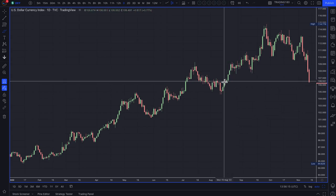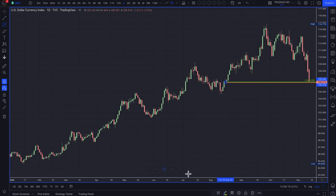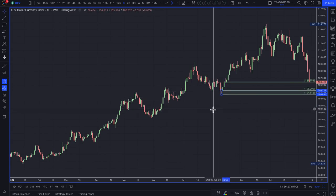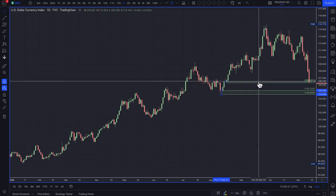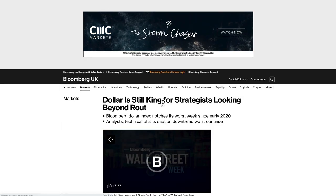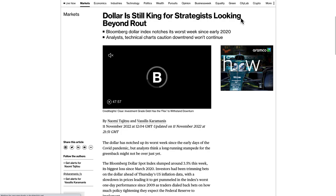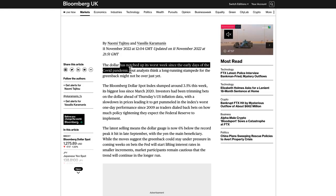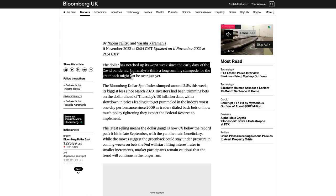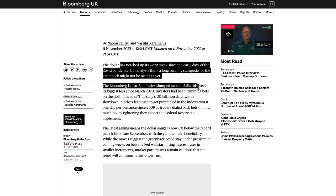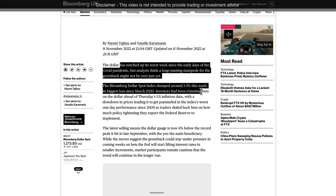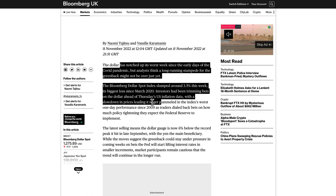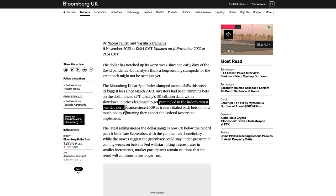I think the price of the dollar — I'm still long dollars regardless of what's happening in the short term. If you just look at the year to date, a pullback does not end the trend. I think the price is just pulling back to bargain levels, and I'll be looking for buying opportunities, not necessarily on the dollar index, but on the dollar crosses — especially the euro and the pound. The dollar is still king for strategies looking beyond the route. The dollar has notched up its worst week since the early days of the COVID pandemic, but analysts think the long-running stampede for the greenback might not be over just yet. The Bloomberg dollar spot index slumped about 3.5% this week, its biggest loss since March 2020.